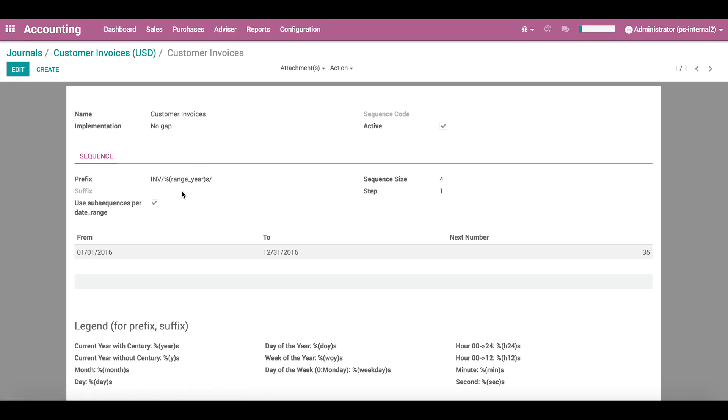Journal entries are numbered using a prefix, a suffix, and a number. In the sequence size field, we define the length of the number.